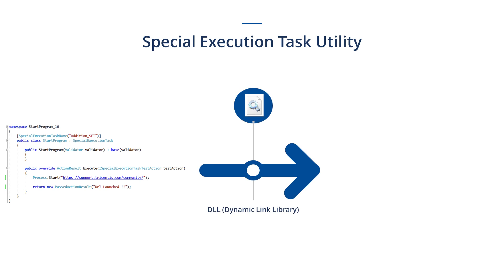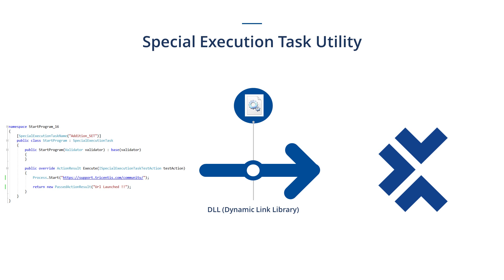Then we place this DLL file into the Tosca installation directory. After that we can execute this utility in Tosca by creating an X module and its properties and dropping it into a test case section.